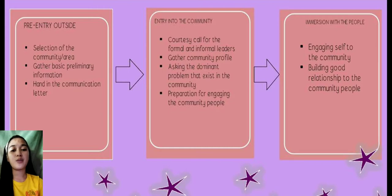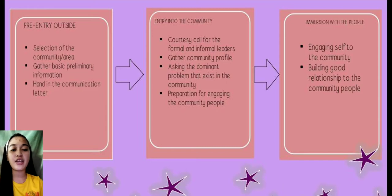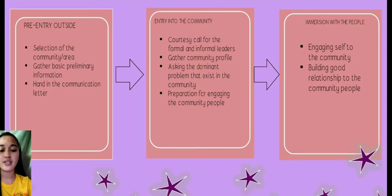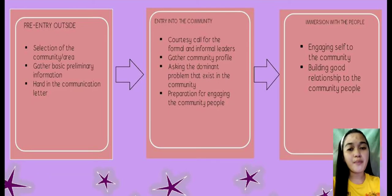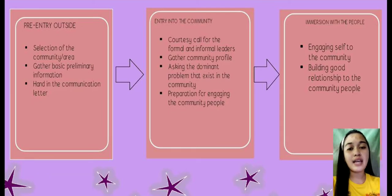The first step is the pre-entry stage, which includes the selection of a community or particular area, gathering basic preliminary information, and submitting a communication letter. The next step is entry into the community, during which I did a courtesy call to formal and informal leaders, gathered a community profile, and asked key informants about the most dominant problem in the community.